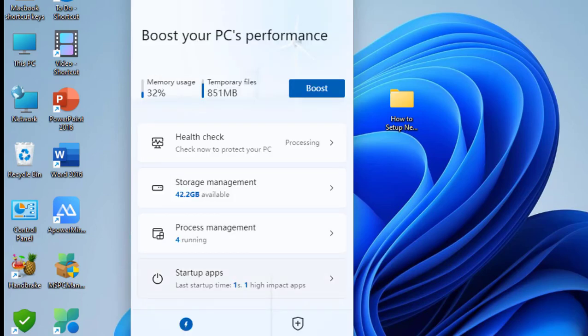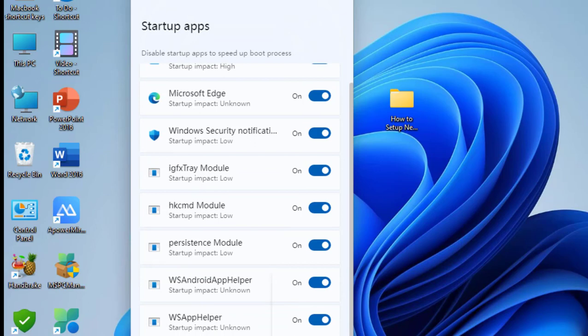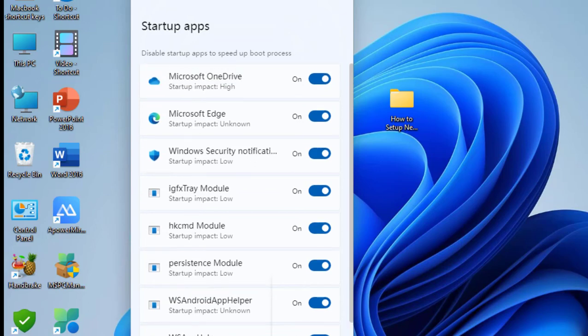You can disable unwanted startup apps that cause your PC to slow down. Just select and disable like this.